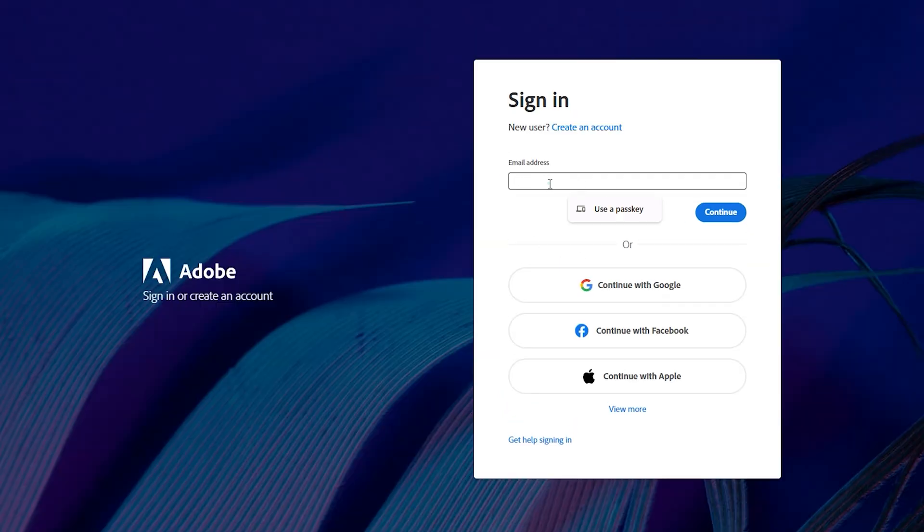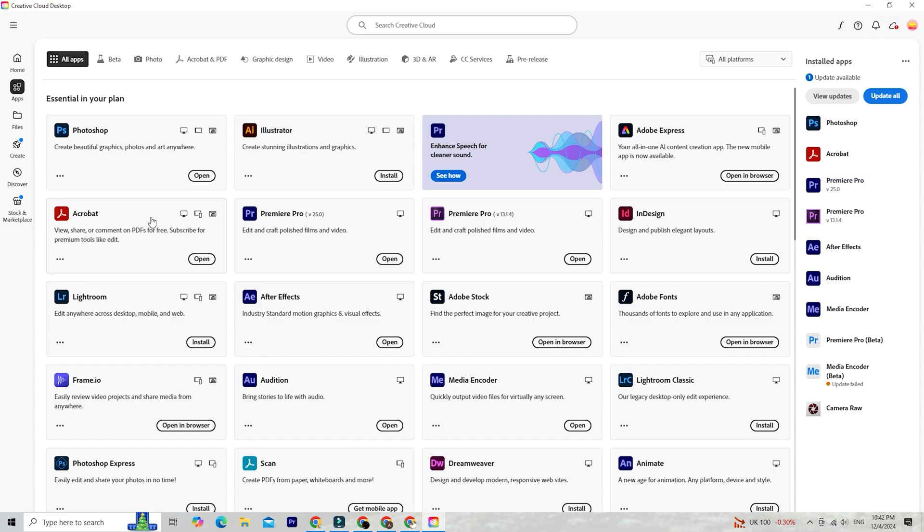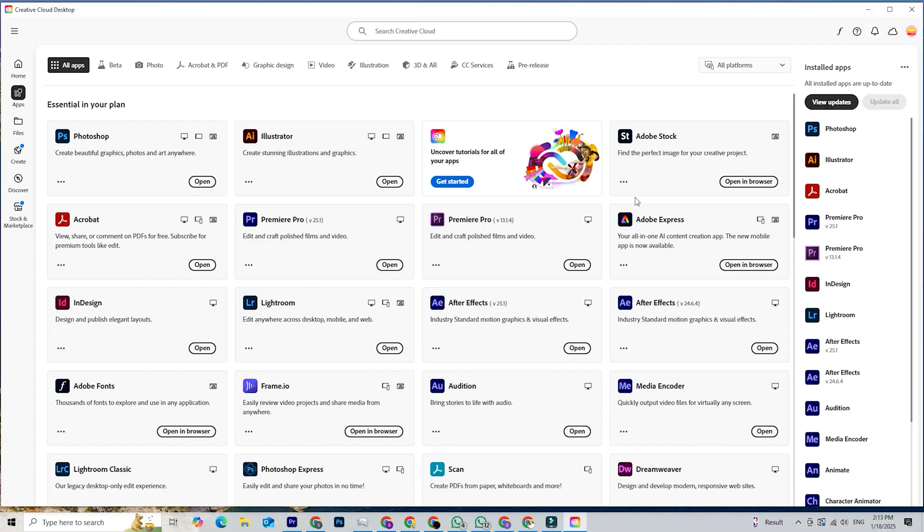After installation, log in using the email address you used for the trial and you're almost set. Navigate to the app section within Creative Cloud, find After Effects, and click install. In no time, you'll have After Effects ready to use on your PC or Mac.